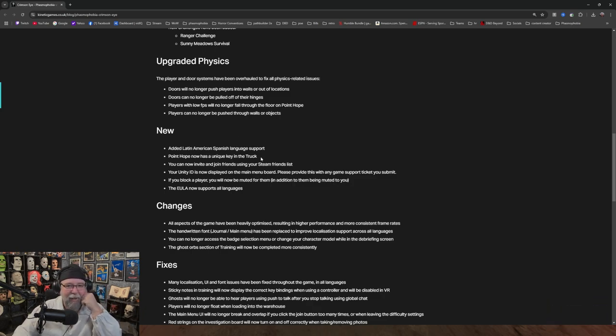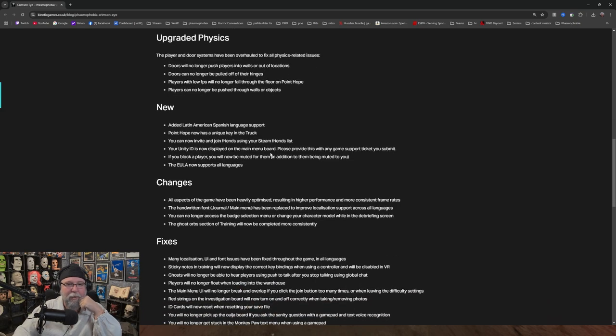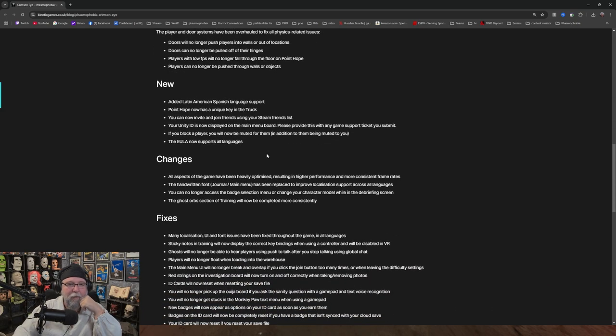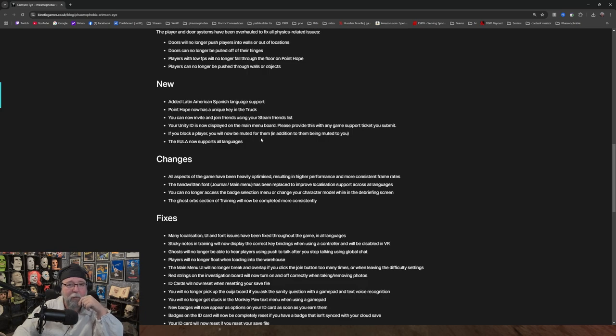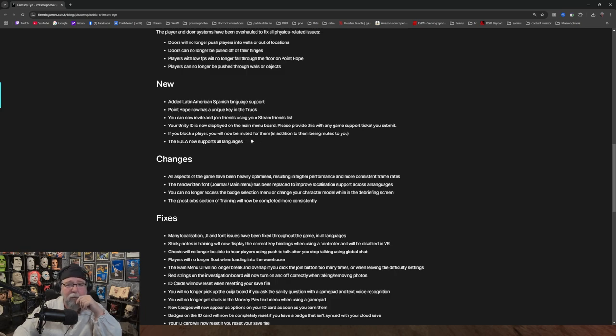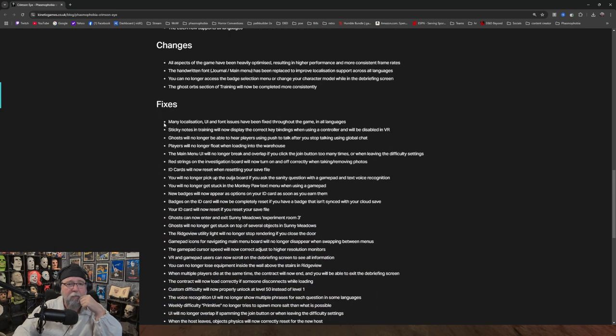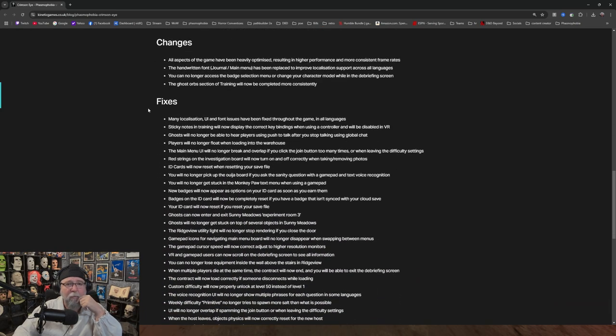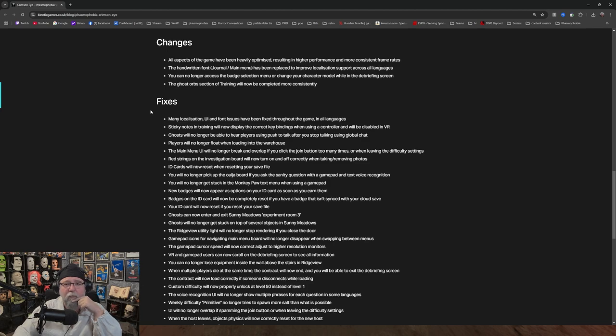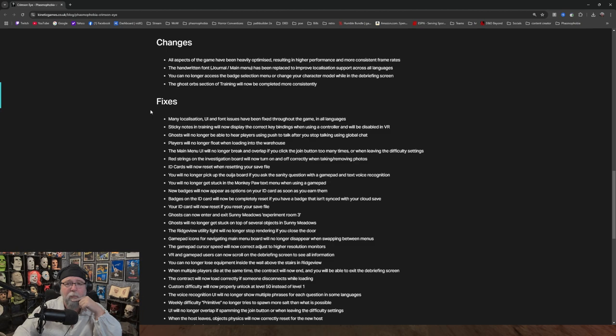Added Latin America Spanish language support. Point Hope now has a unique key in the truck. You can now invite and join friends using your Steam friends list, which is kind of cool. Your Unity ID is now displayed on the main menu board. Please provide this with any game support ticket you submit. If you block a player, you will now be muted for them in addition to them being muted to you. The EULA now supports all languages. Changes - all aspects of the game have been heavily optimized, resulting in higher performance and more consistent frame rates. The handwritten font journal main menu has been replaced to improve localization support across all languages.